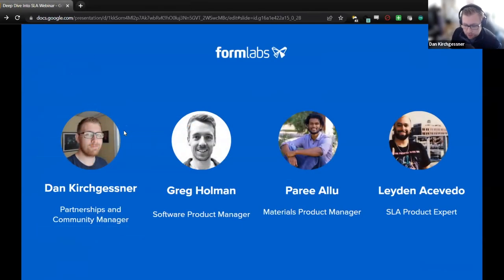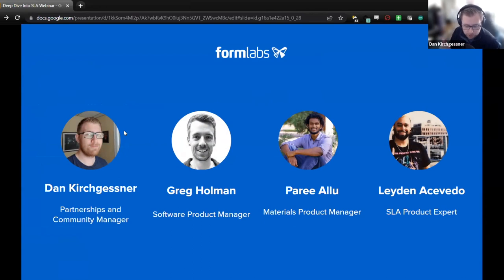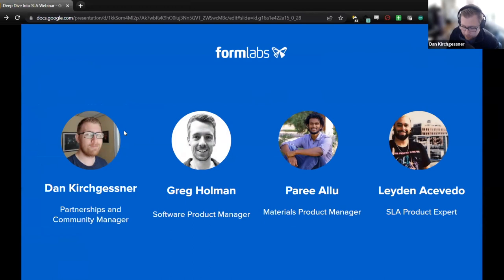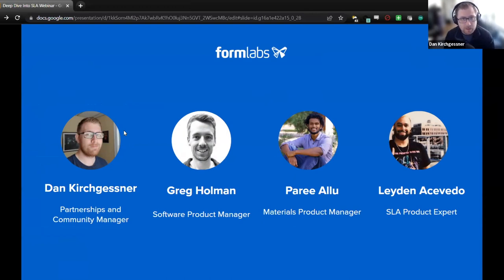Just a quick intro. I'll let all these guys introduce themselves as we go. My name is Dan Kirsch-Gessner. I'm the Partnerships Manager here at Formlabs. I'm joined by Greg from our software team, Pari from materials, and Layden from our products team and services team. I'm really grateful to have all these guys here with us today and also my colleague Annie for running the back end of the Zoom.